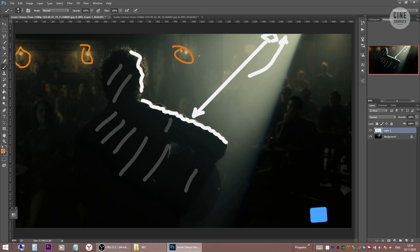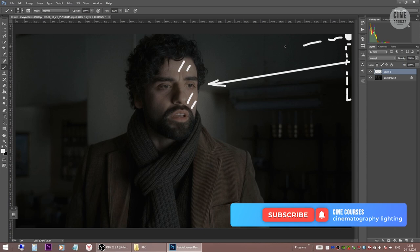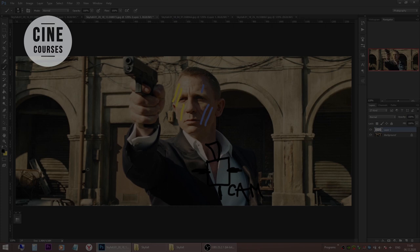You can find many lighting breakdowns and cinematography tutorials on this channel. Consider subscribing and activating the notification bell so you don't miss out when the next video comes. Thank you for watching and I will see you next time!